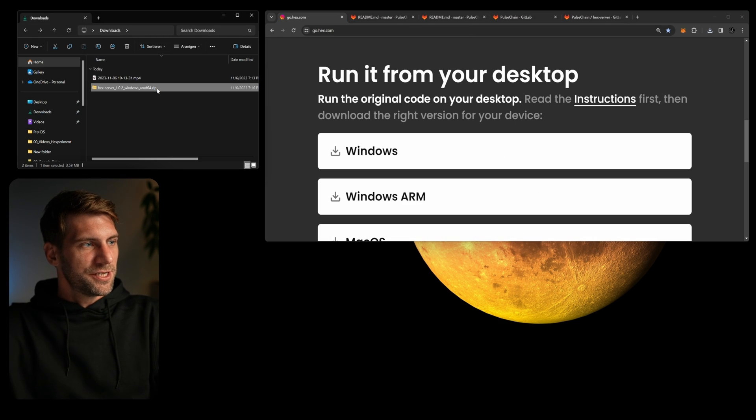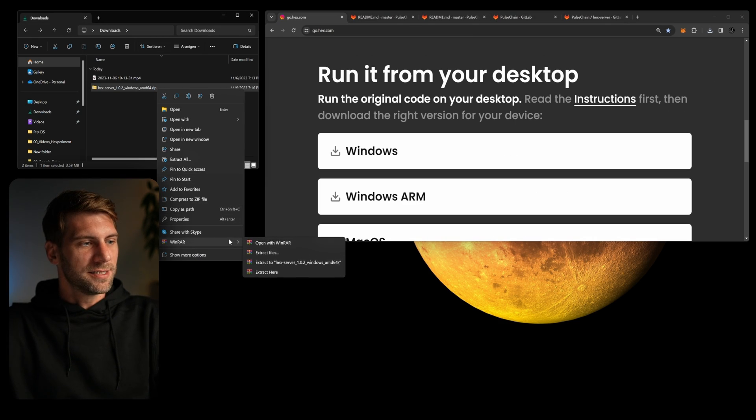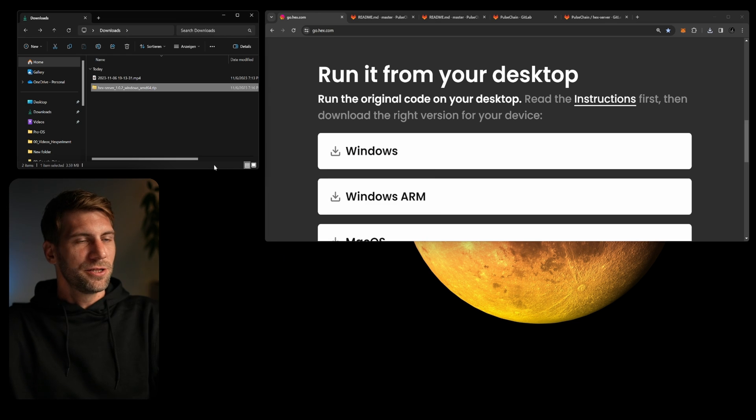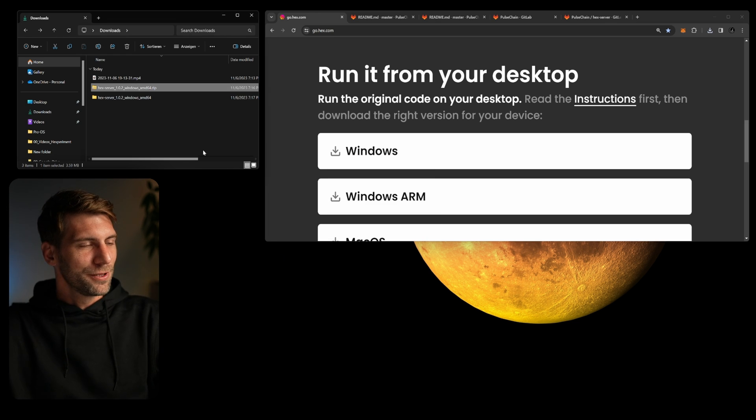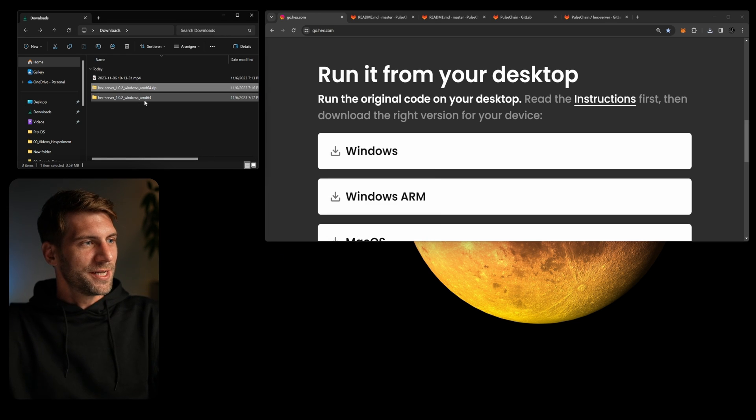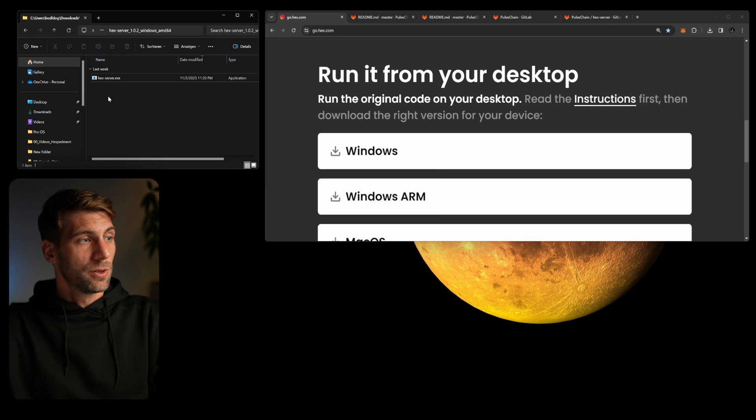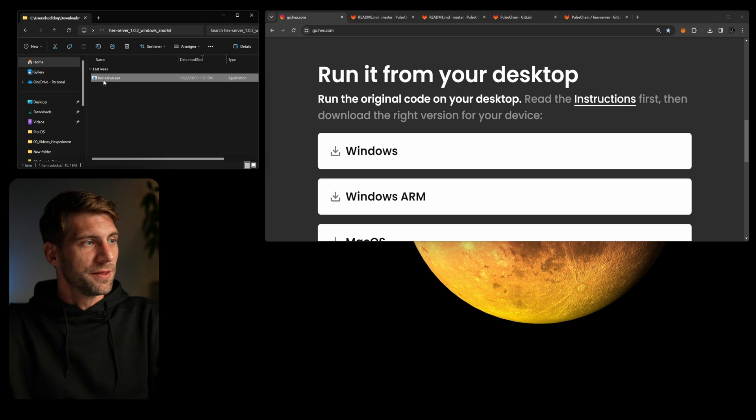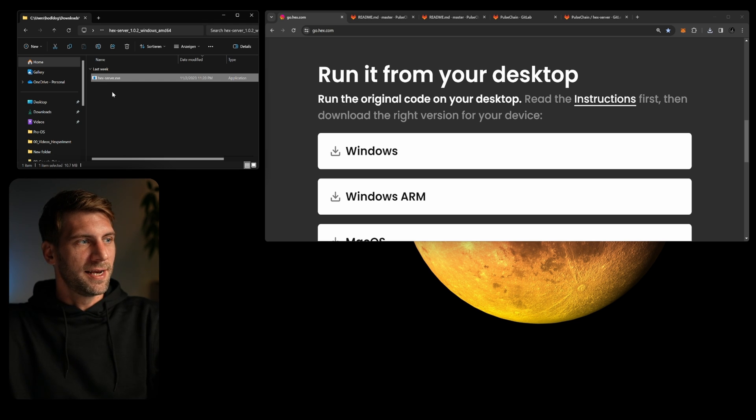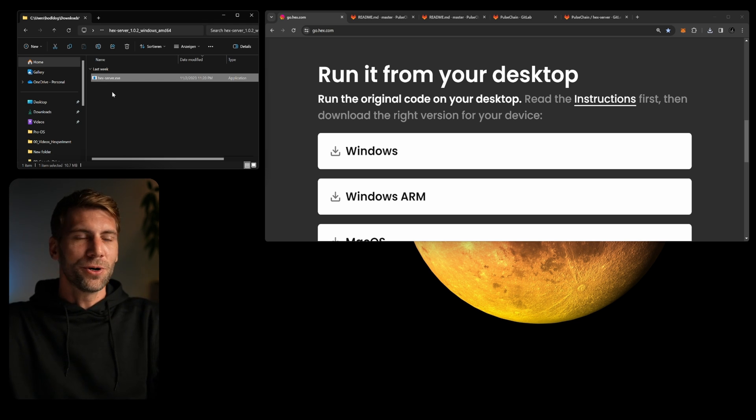You see it's a zip file so you have to quickly unzip the file to access the folder. Once you unzipped the folder you can enter the folder. In this folder you will only find one file, the hex server exe file, and you're basically already good to go.